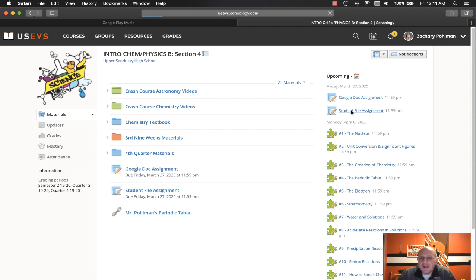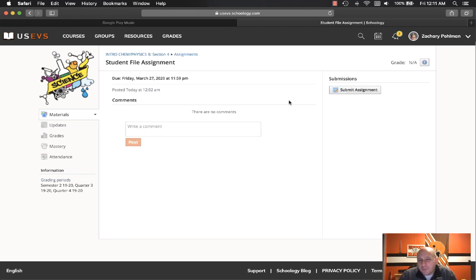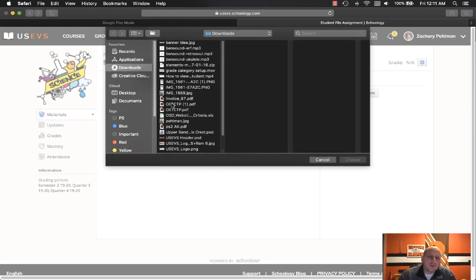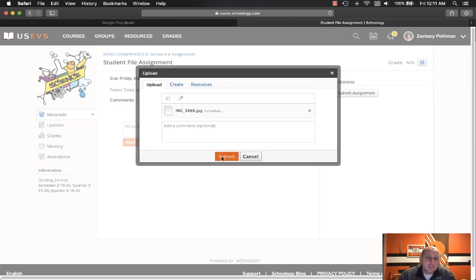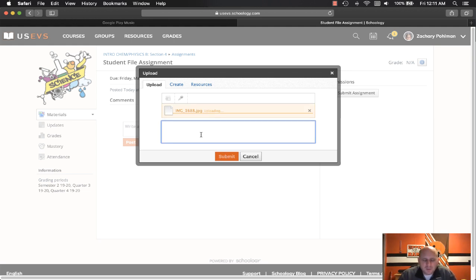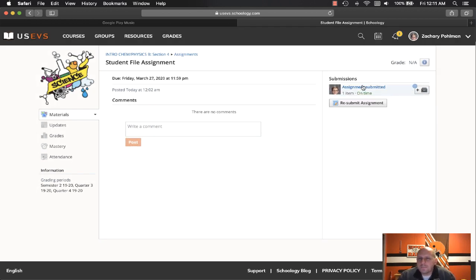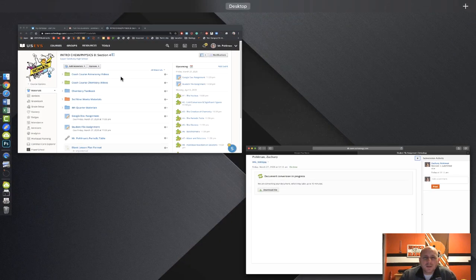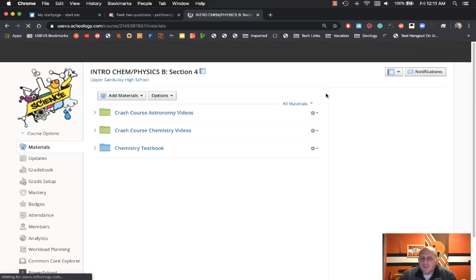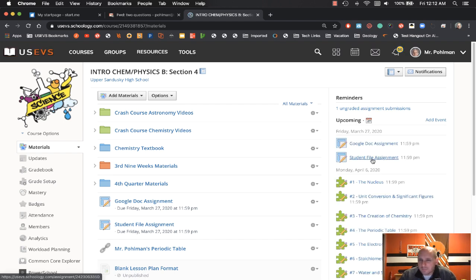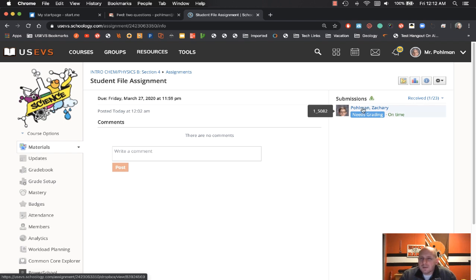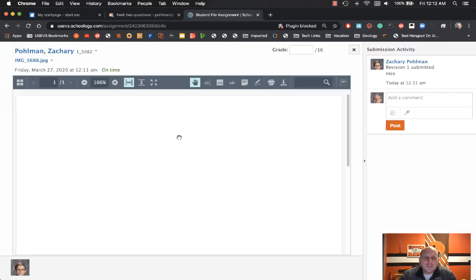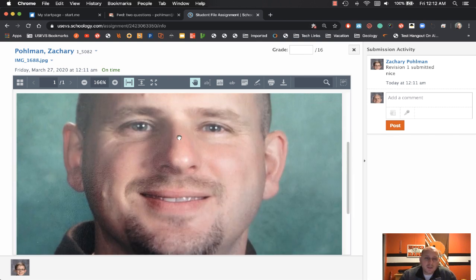We were just looking at submitting a file off of a kid's computer — it could be off of a phone or anything of that nature. The student comes in, clicks 'Add Assignment,' hits 'Upload File,' and picks something. In this case Zach picks a picture that would not be the right thing to submit. At first it will say the file is processing. On the teacher's end, we then see an ungraded assignment — that student submission has come through.